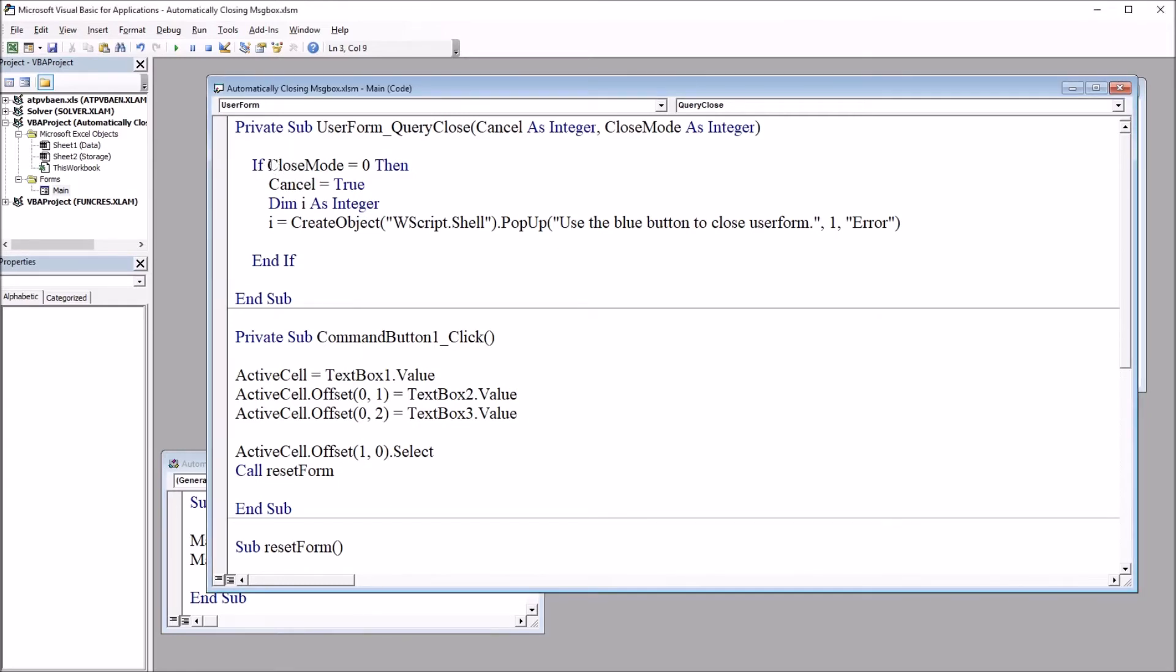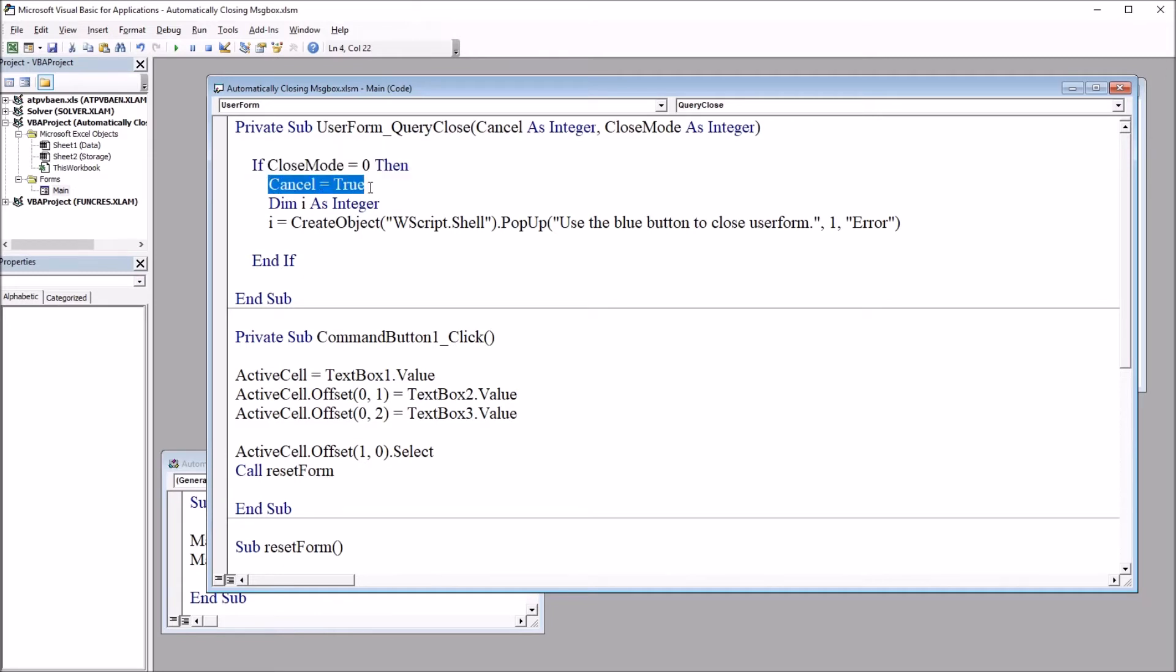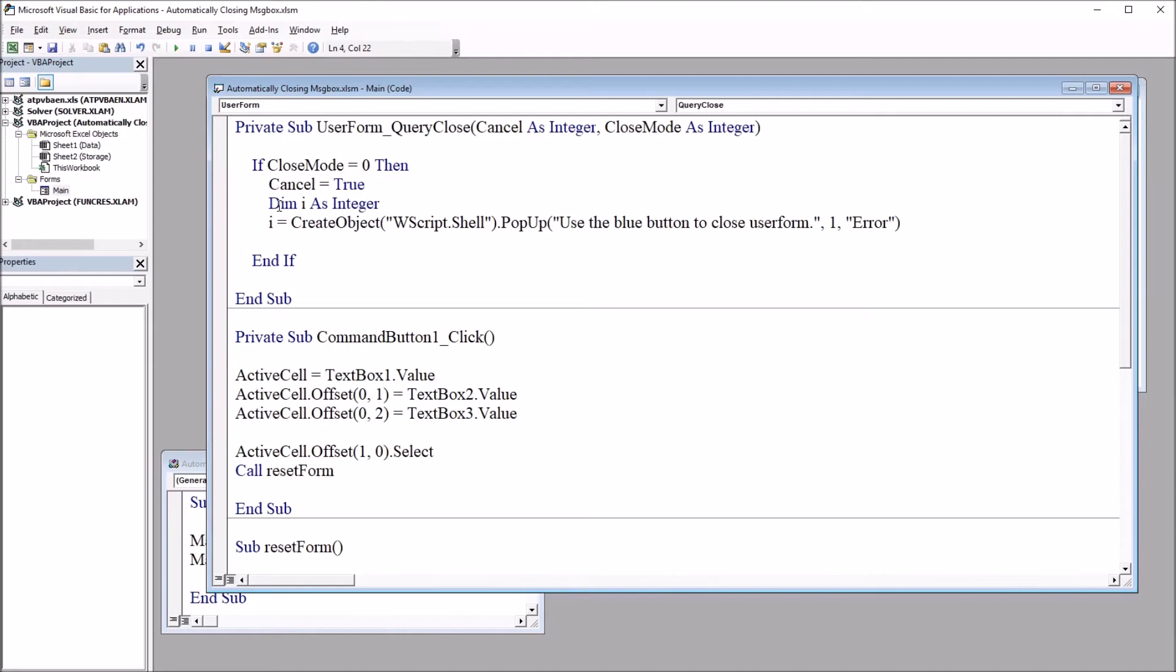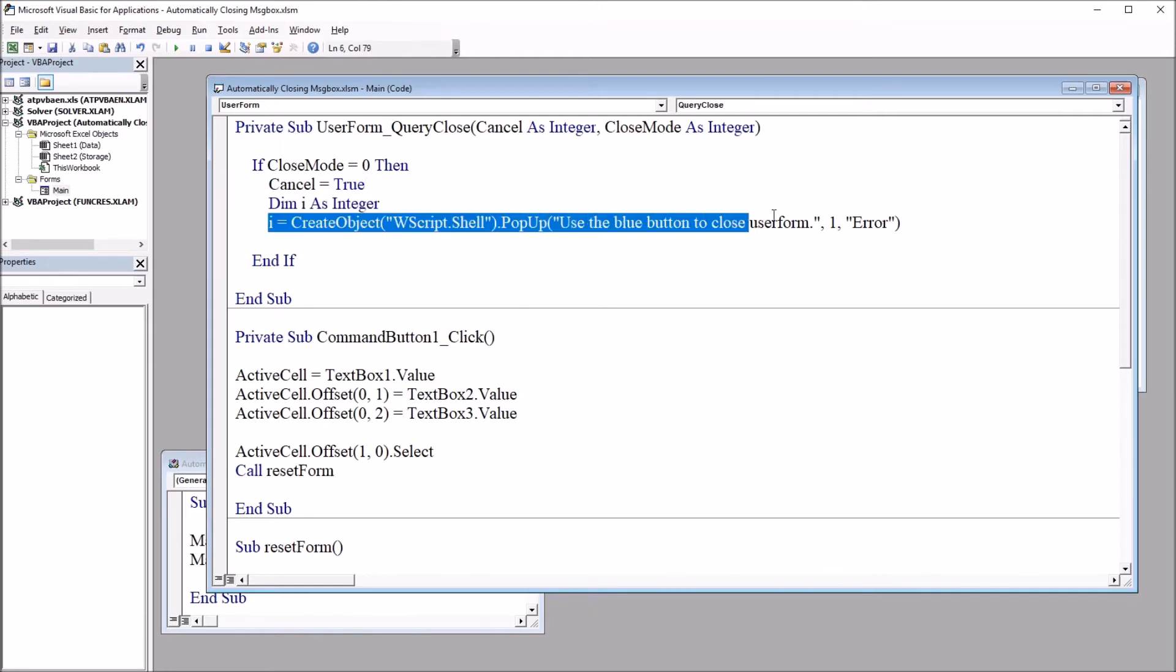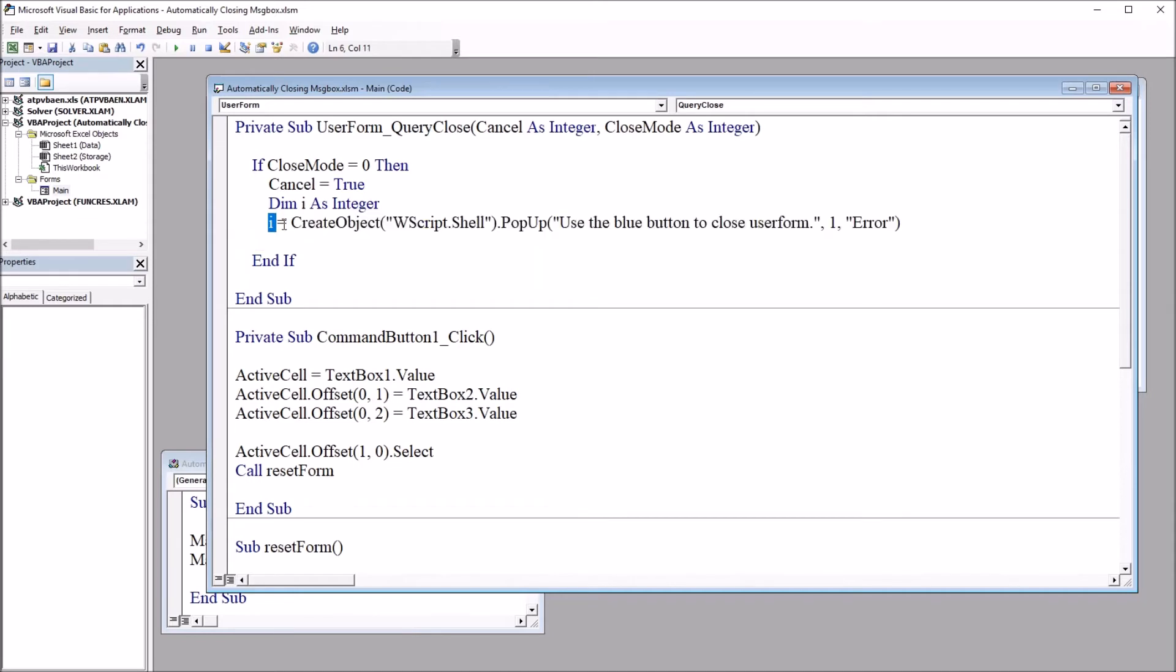If close mode equals zero, then cancel equals true. So this is going to prevent the user form from closing. This line of code here, cancel equals true. Then we're going to declare i as an integer, and then we have this line of code. So this is i equals create object, w script dot shell dot popup. And then we have three arguments for that message box.